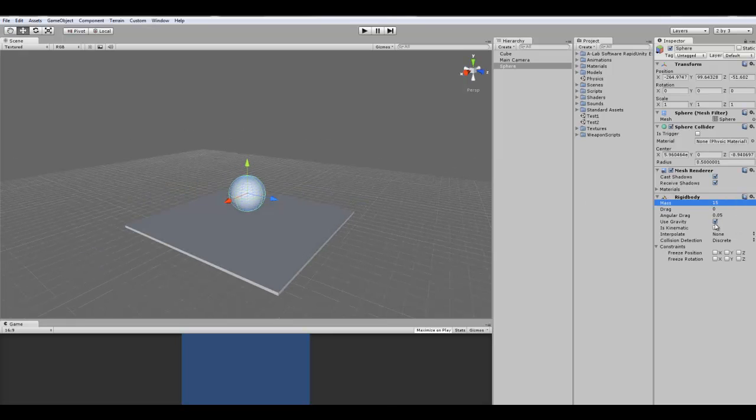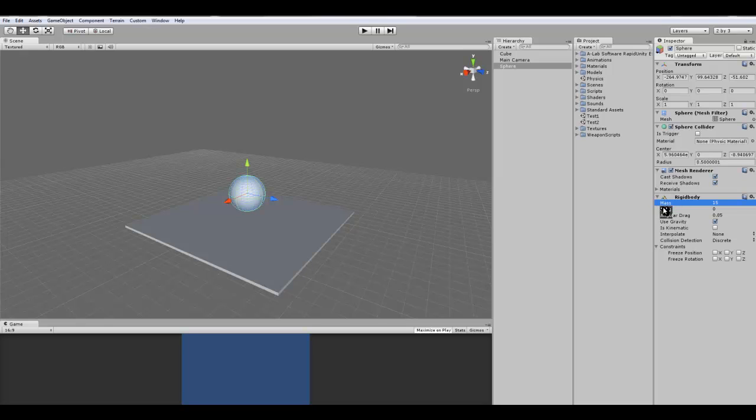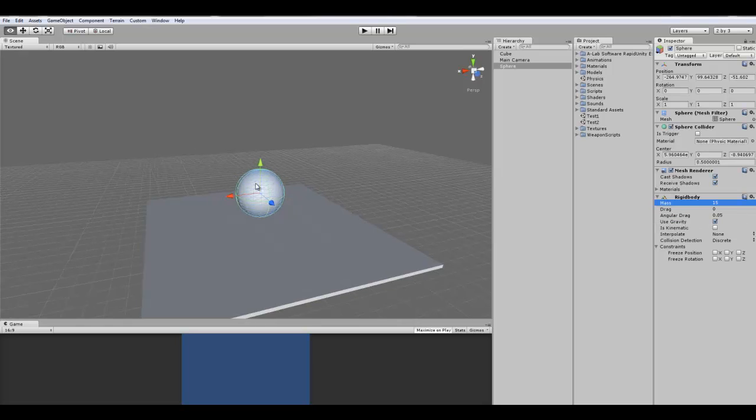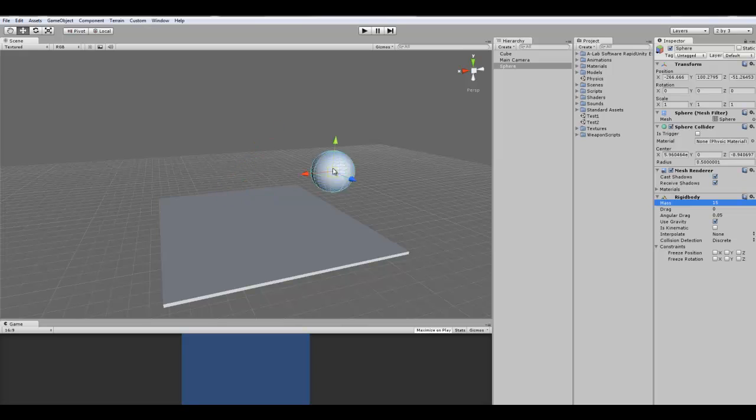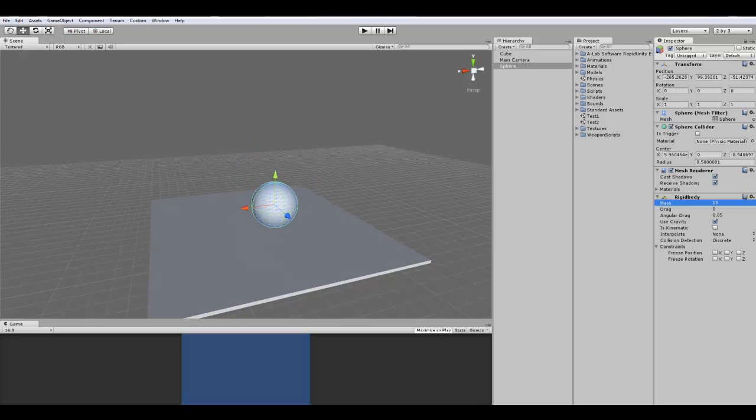Now the drag is the air resistance that is affected by the object. Now drag and angular drag are actually two different things. Drag is the air resistance when it moves, and the angular drag is when it rotates. So I'll just keep those the way they are.